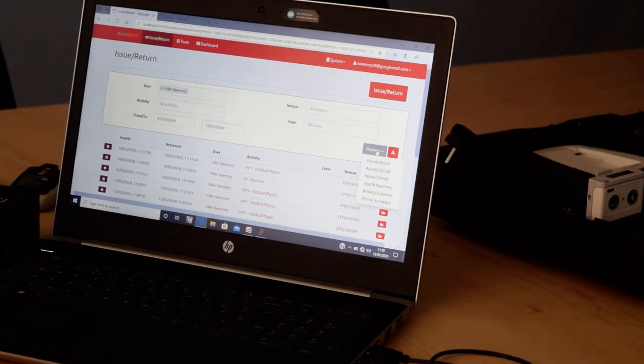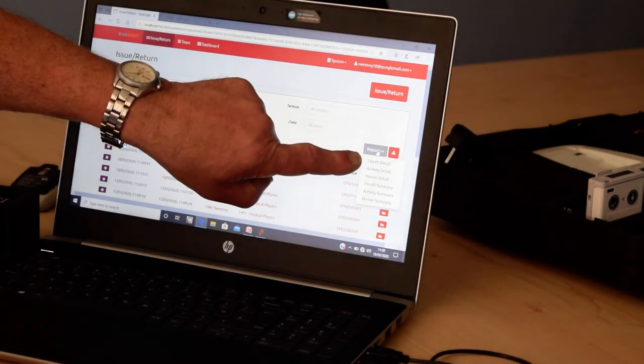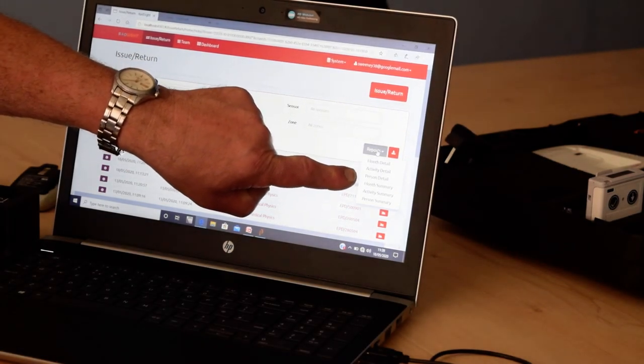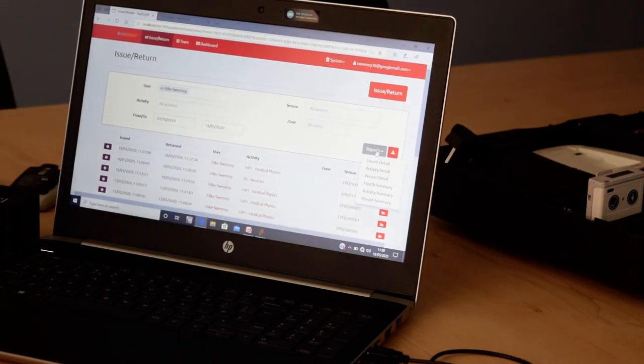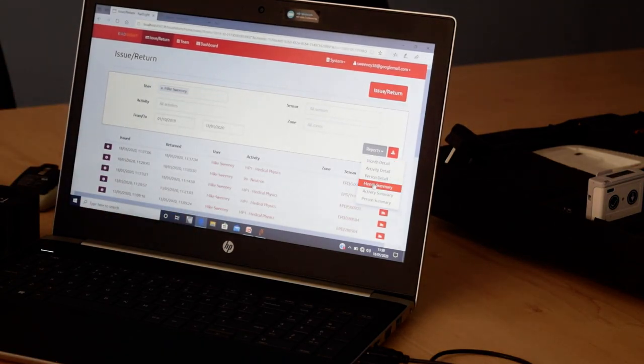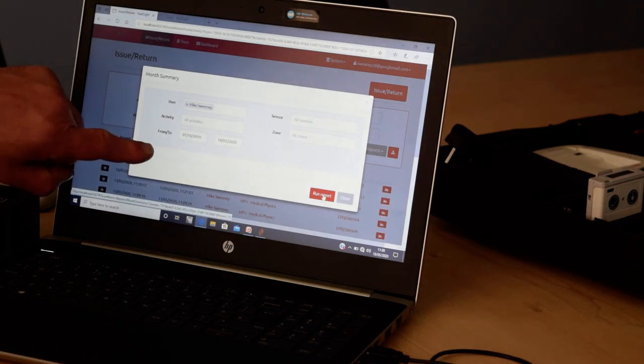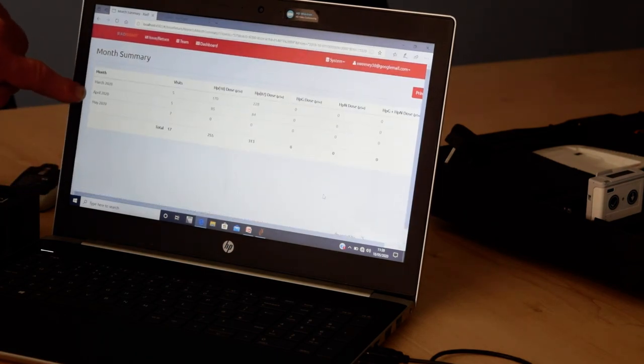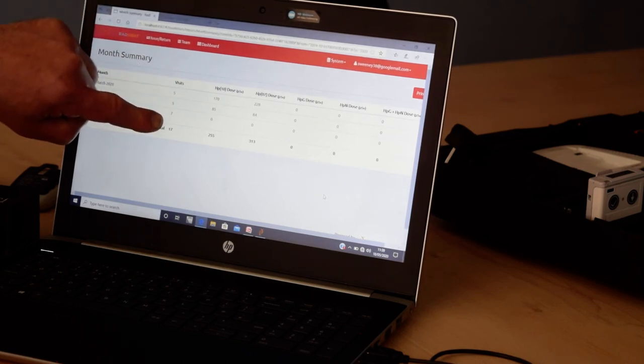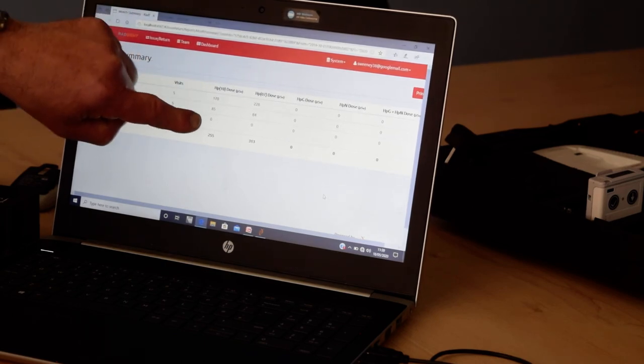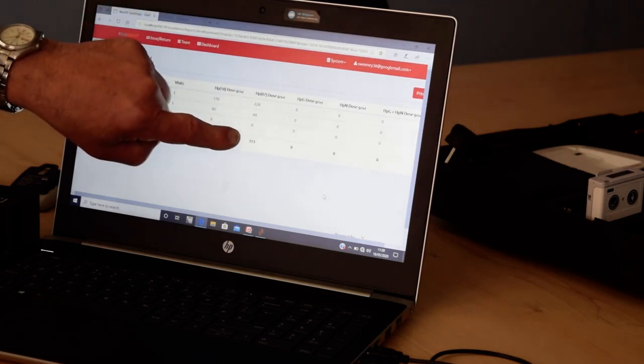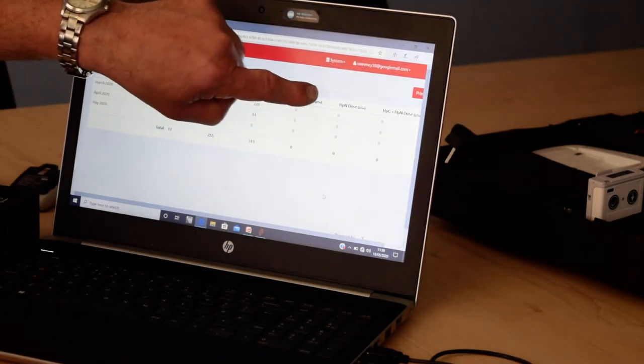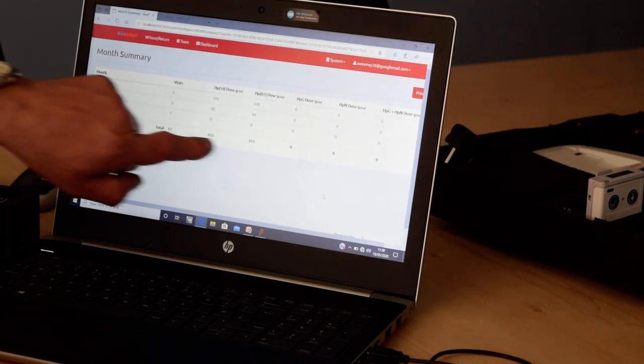Then I can run reports for a particular person, so I can actually run a report for monthly detail, activity detail, person detail, a monthly summary, an activity summary, a person summary, and so on. If I do a monthly summary, it comes up now with myself, and it shows you for March, April and May, how many times the dosimeter was issued, what the H star 10 dose was for each issue, H star 0.07, the H star G, and also the neutron dose.